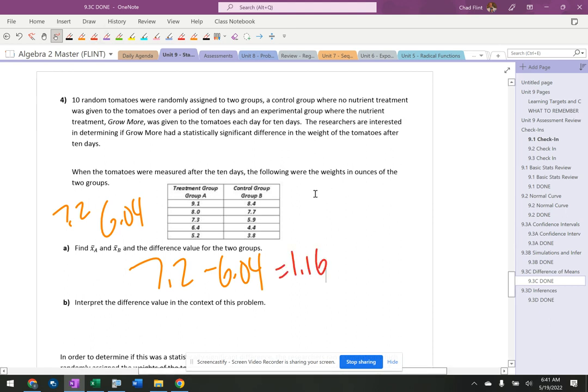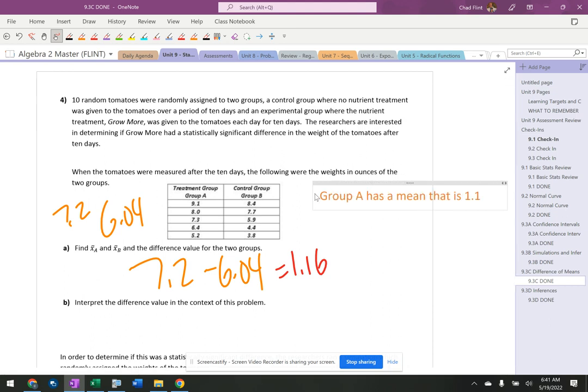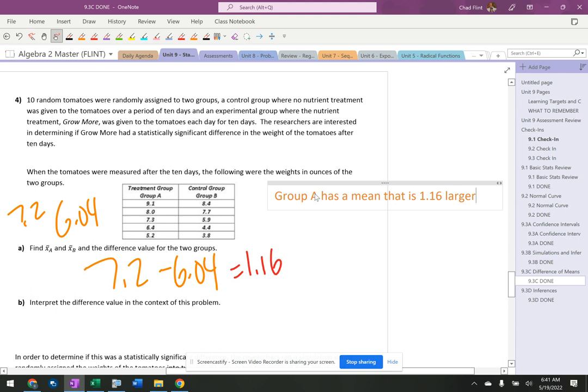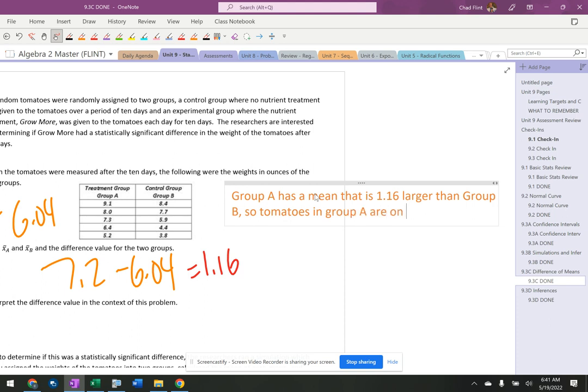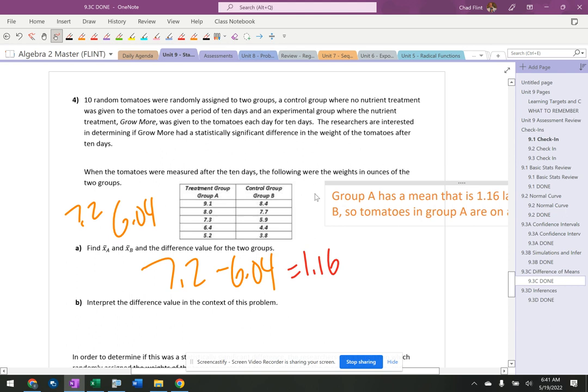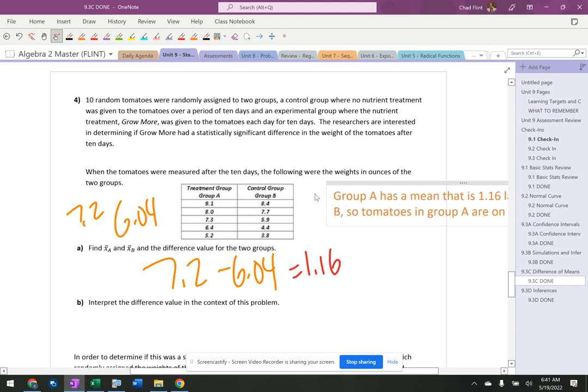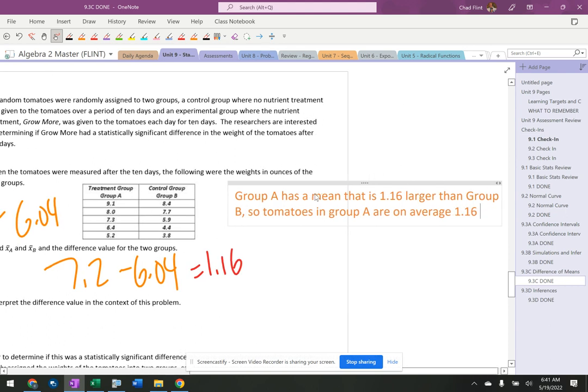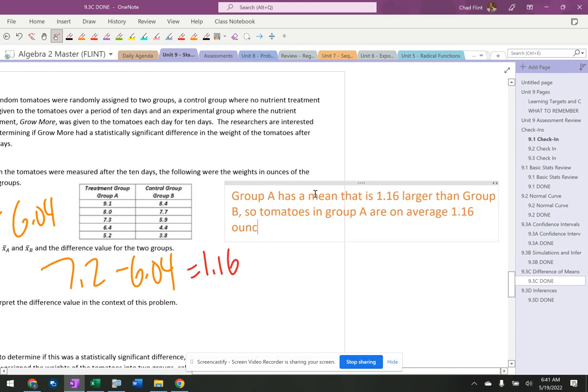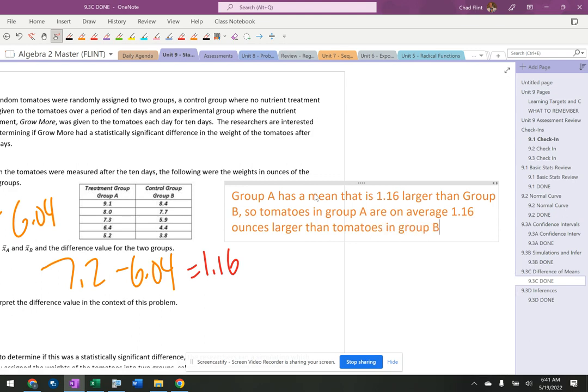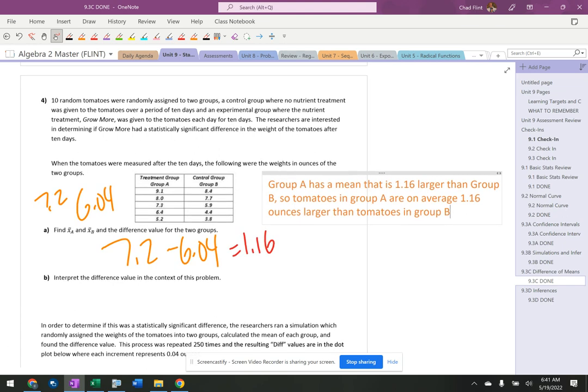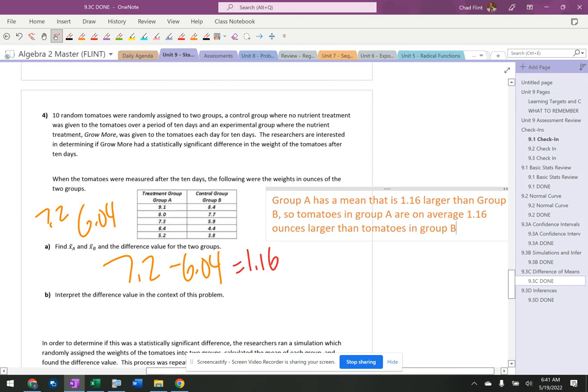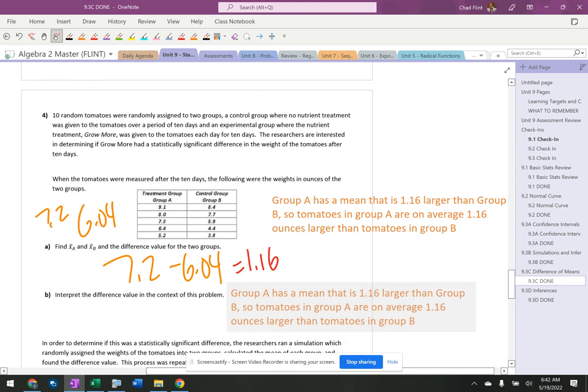So tomatoes, group A, has a mean that is 1.16 larger than group B. So tomatoes in group A are on average 1.16 ounces larger than tomatoes in group B. I really should have that second sentence. I think I've forgotten it a few times when I've gone down through here. But that's typically what's going to get me credit for that. And that's the answer to part B.